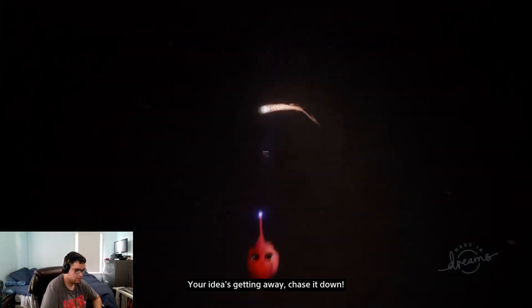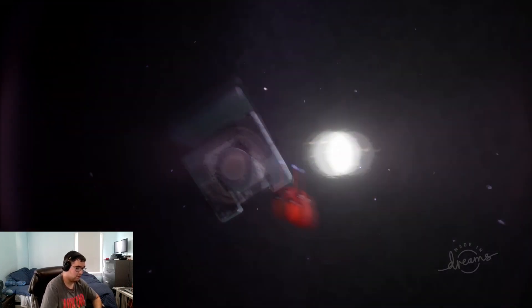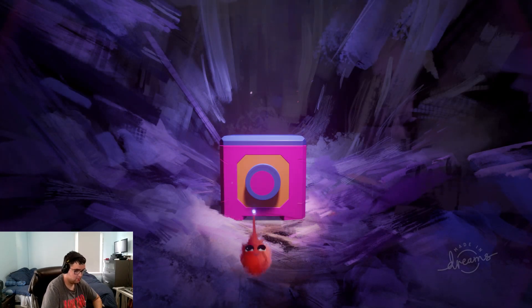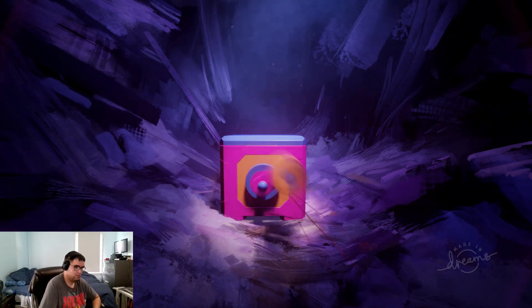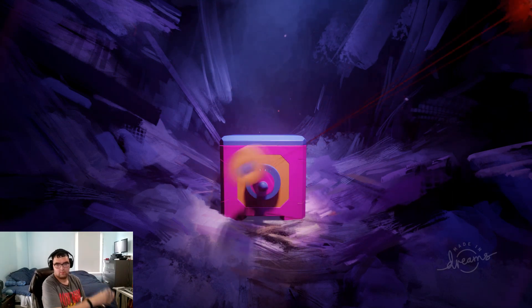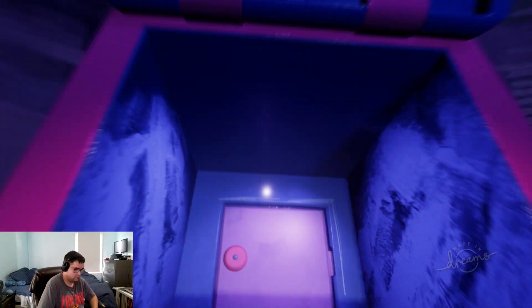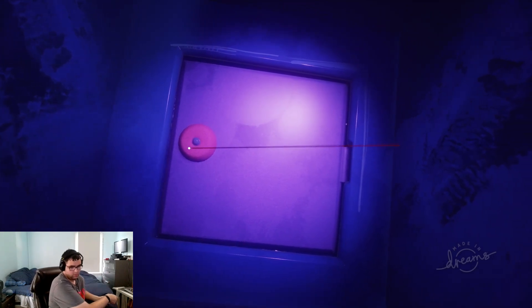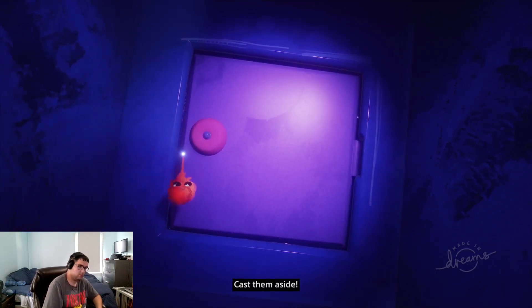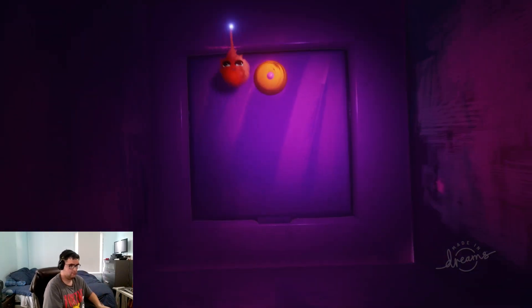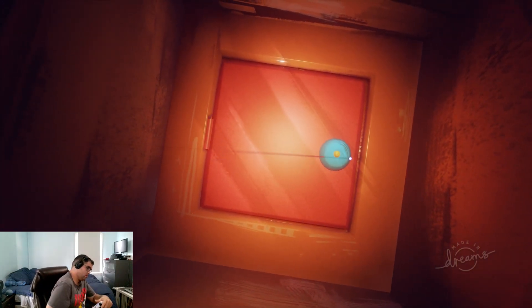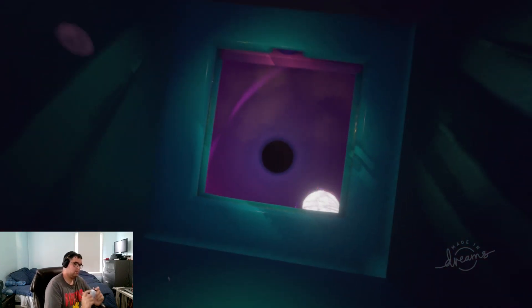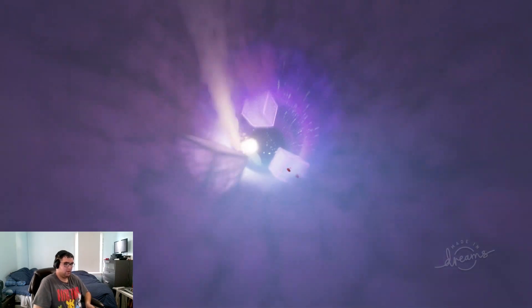Your idea is getting away. Chase it down. I don't have any ideas at the moment, but it should be in here somewhere. Ah, more barriers. Cast them aside. There it is. Come on, keep up. I'm trying.